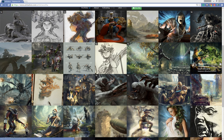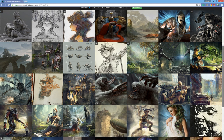So thank you for listening — and now let's go through the making of this image.